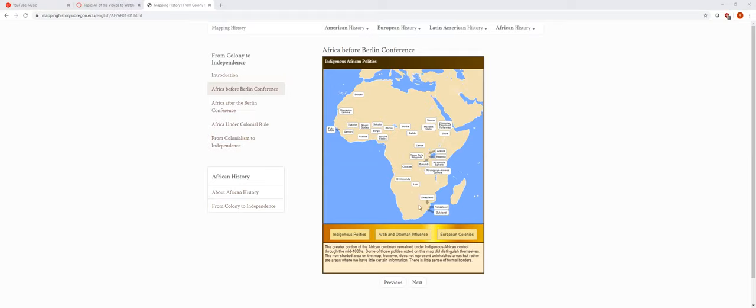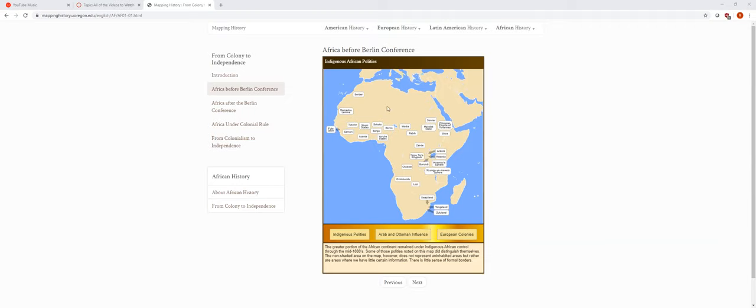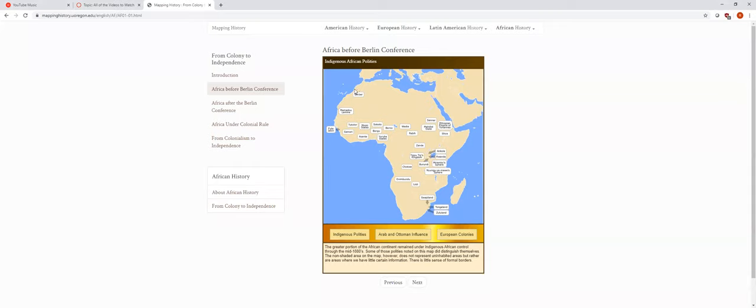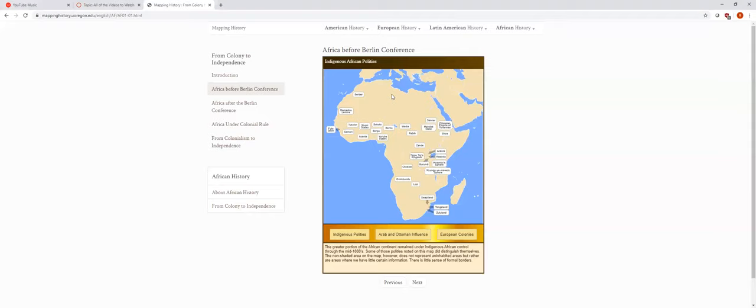These groups of Africans controlled Africa before Europe came in and colonized. You'll notice there's no borders. There's no lines like we have between the states of the United States. There's no colors like you usually see on a world map. There weren't any formal borders at that time. The African culture of the time and the African peoples of the time didn't really believe in formal borders.